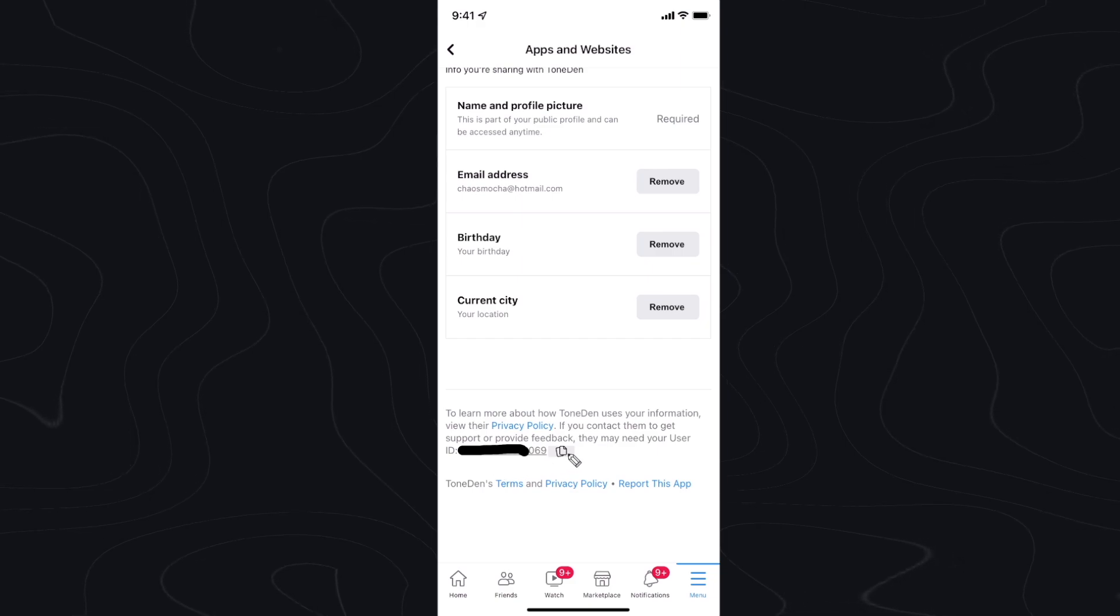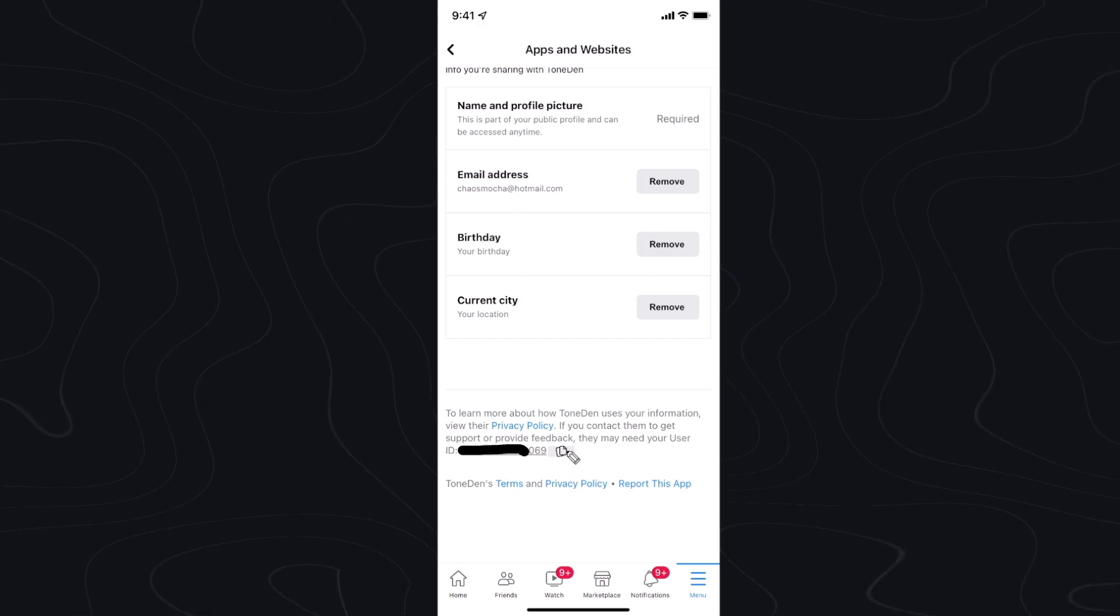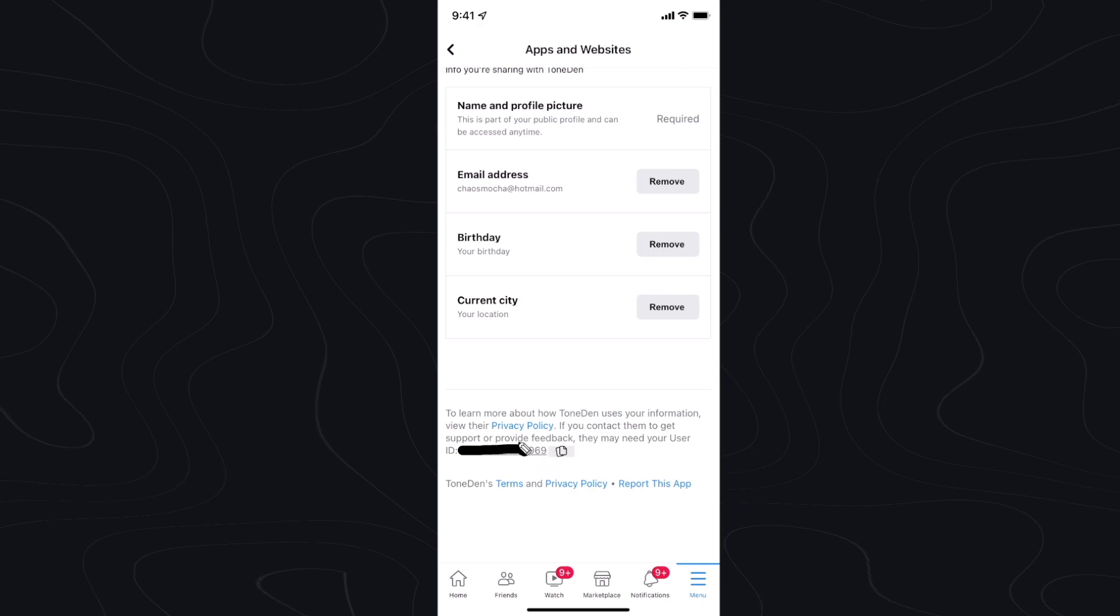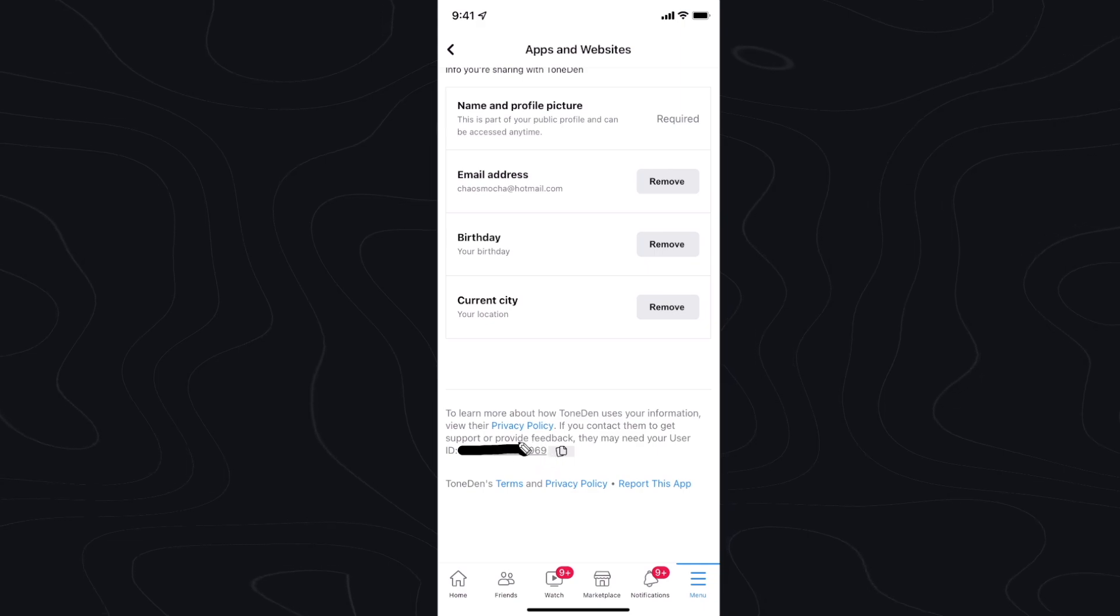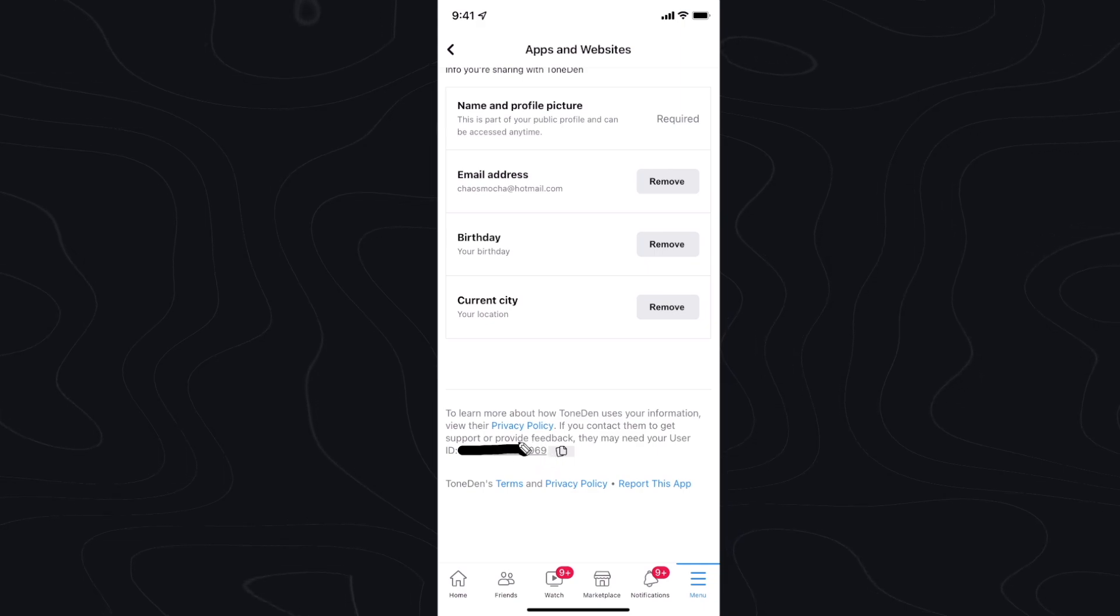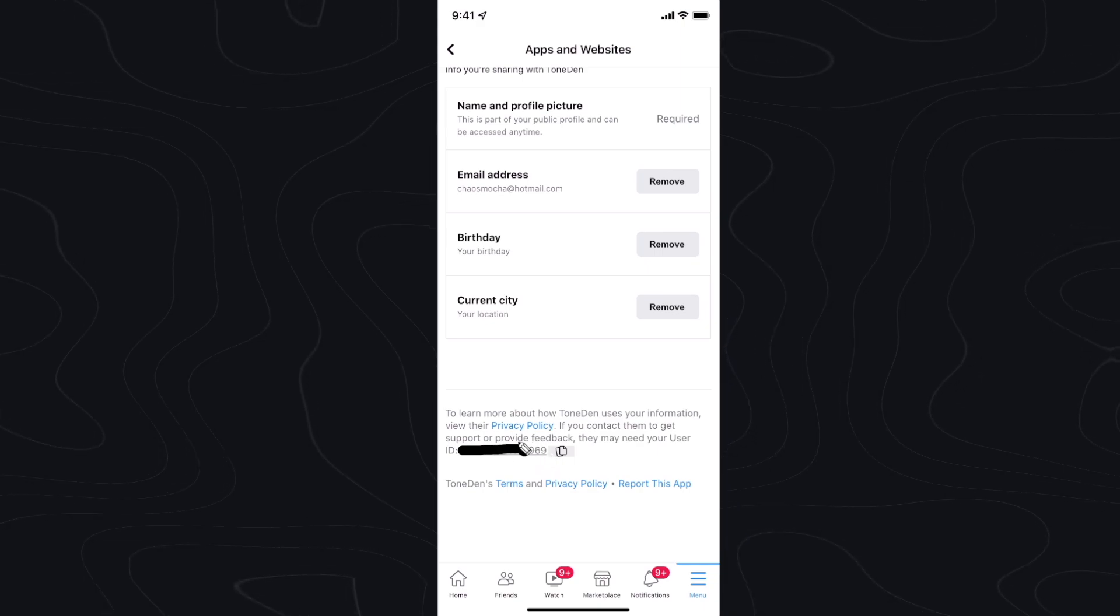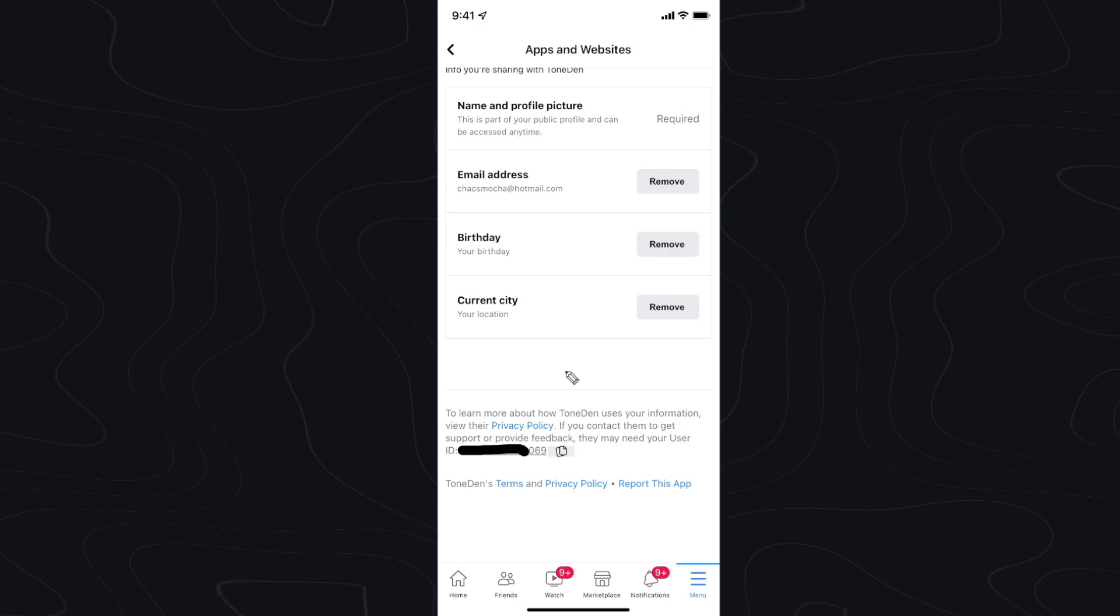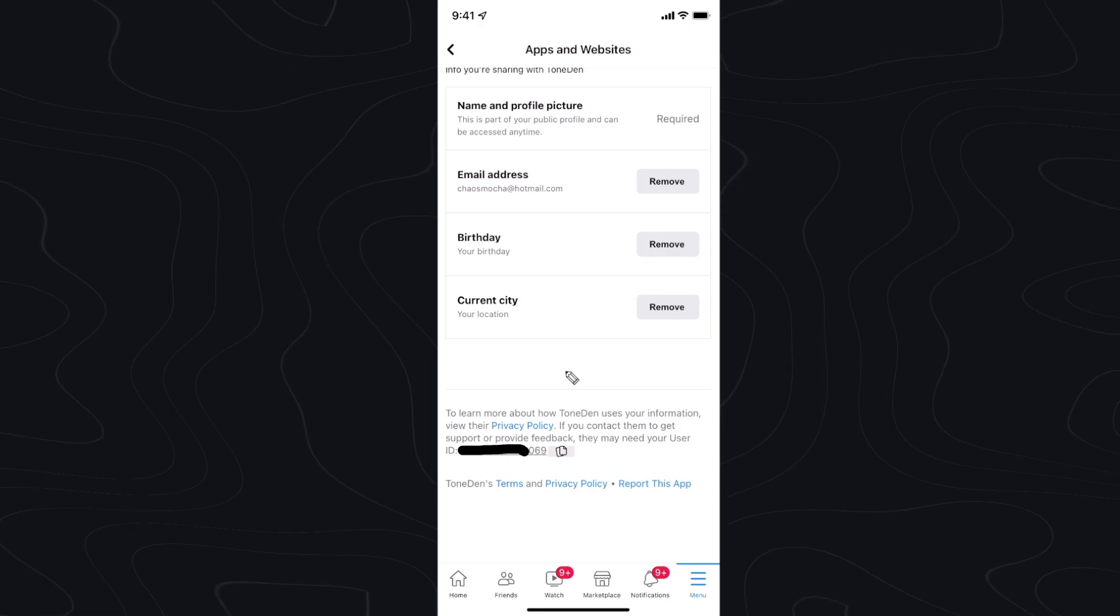So in case we need to copy this ID we can click on the copy button right next to it and this ID is going to be different depending on the app that you are connected to. So this ID right here is going to be specific to Tone Den.